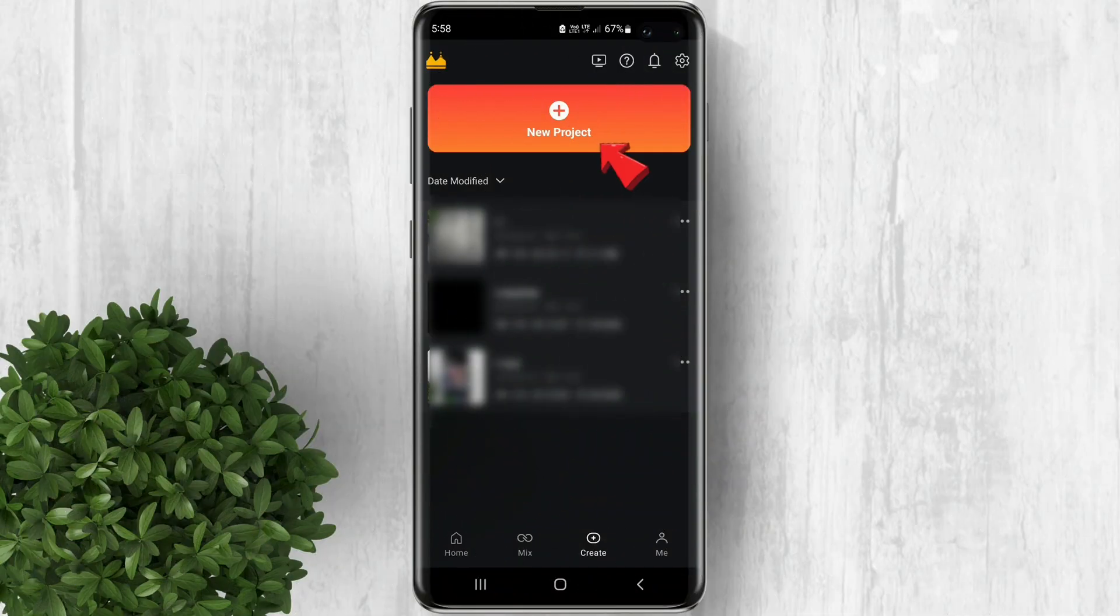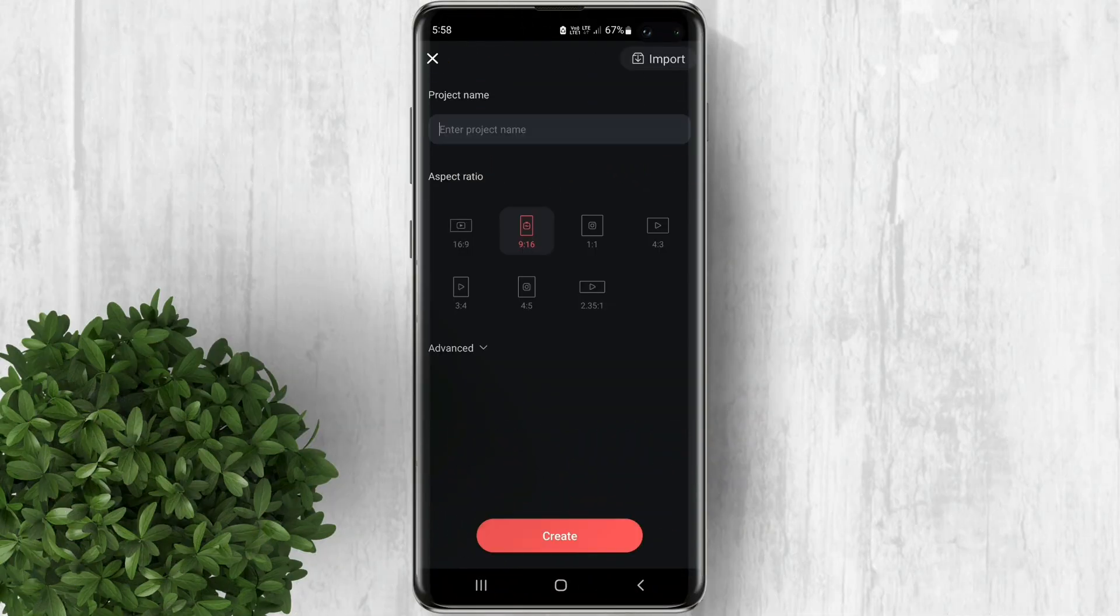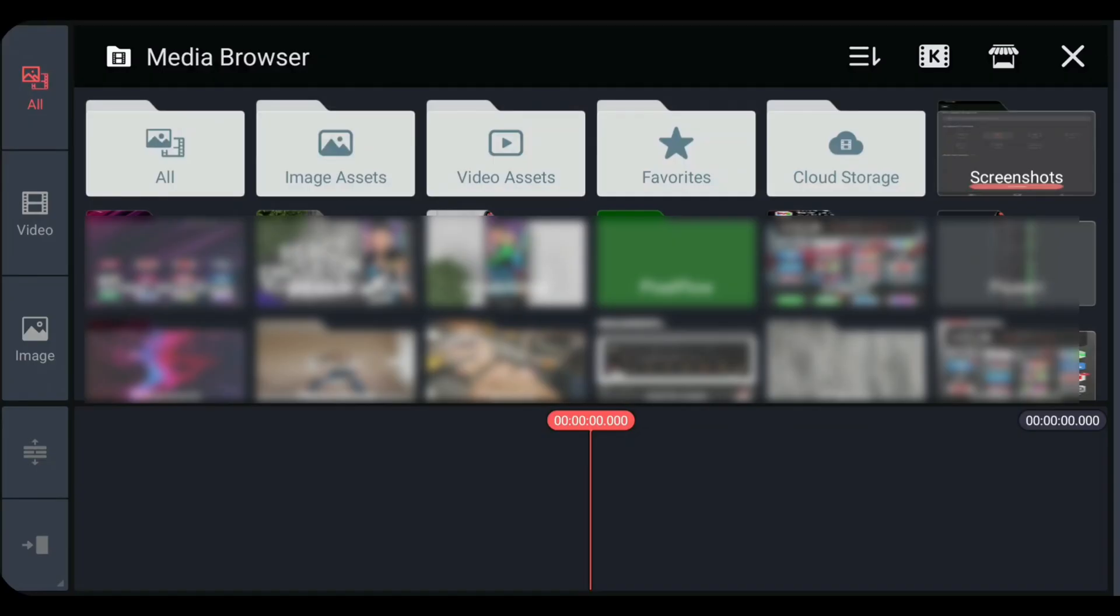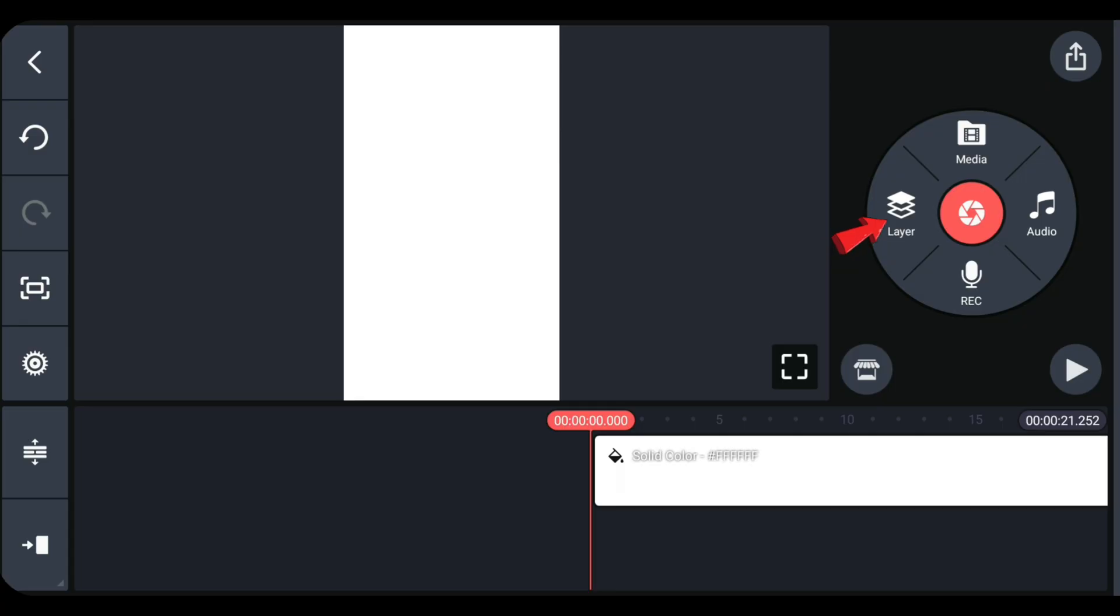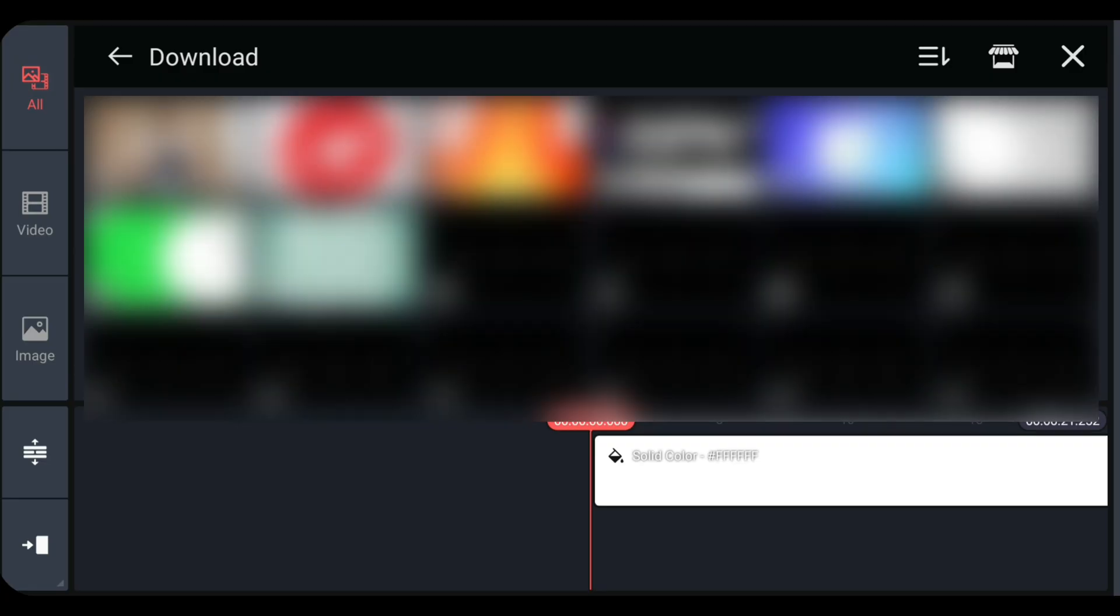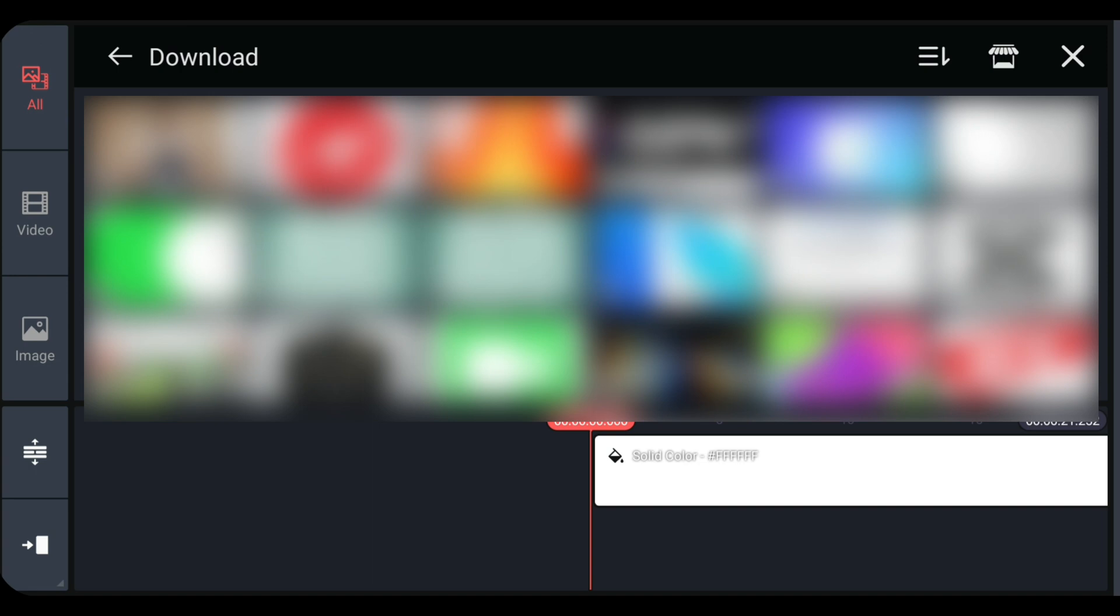First create a new project. Select the aspect ratio that matches your video. Now choose a background, it could be an image, a video, or just a solid color. Then import the video that you want to remove the background.